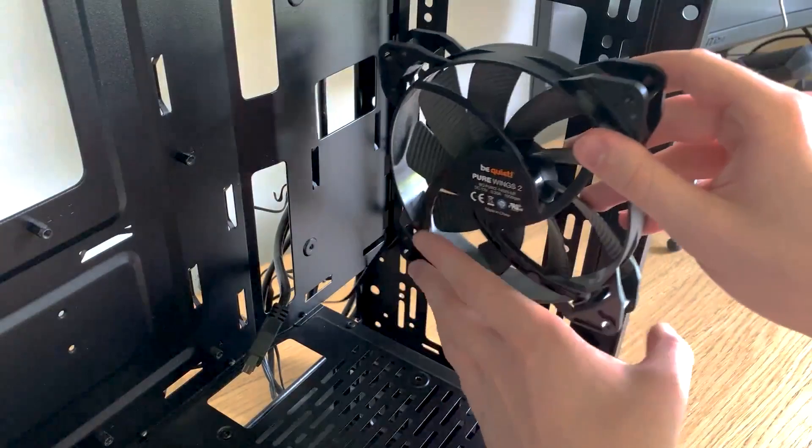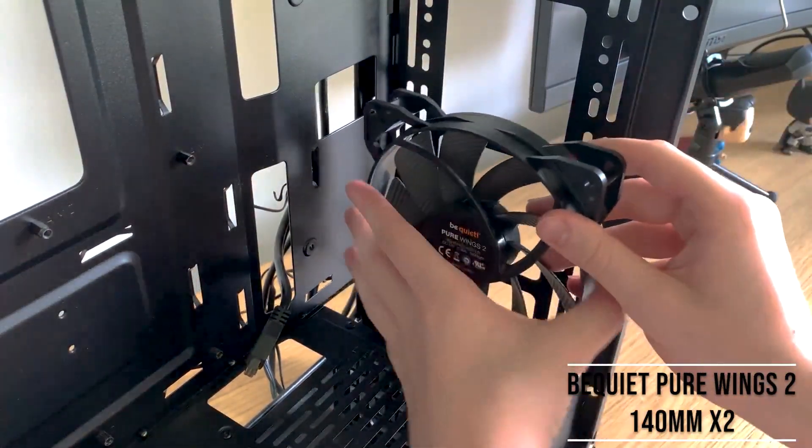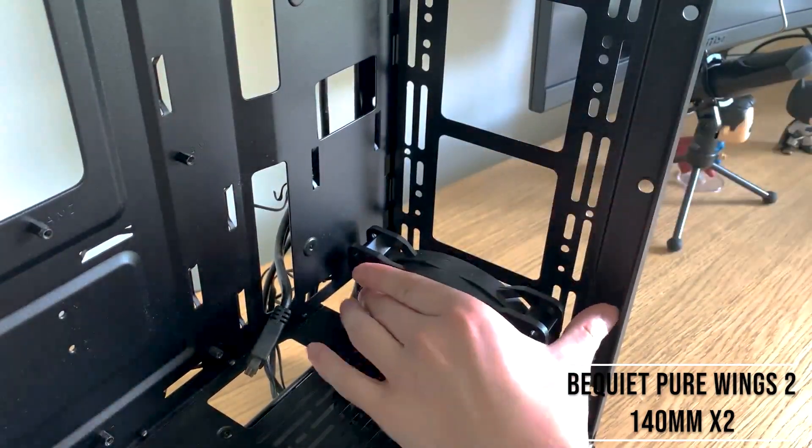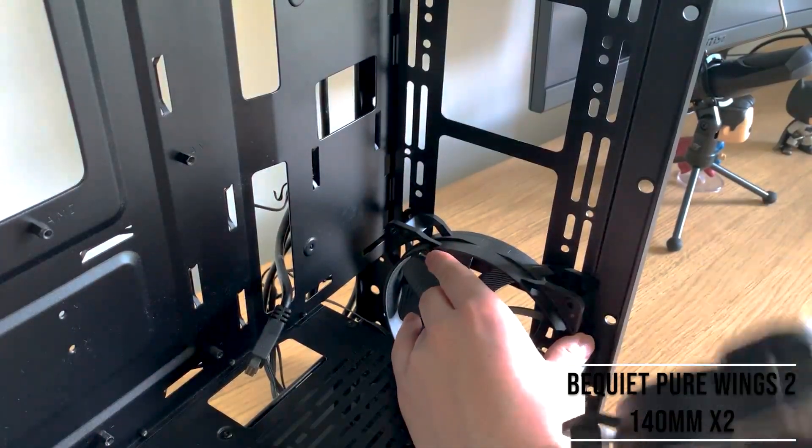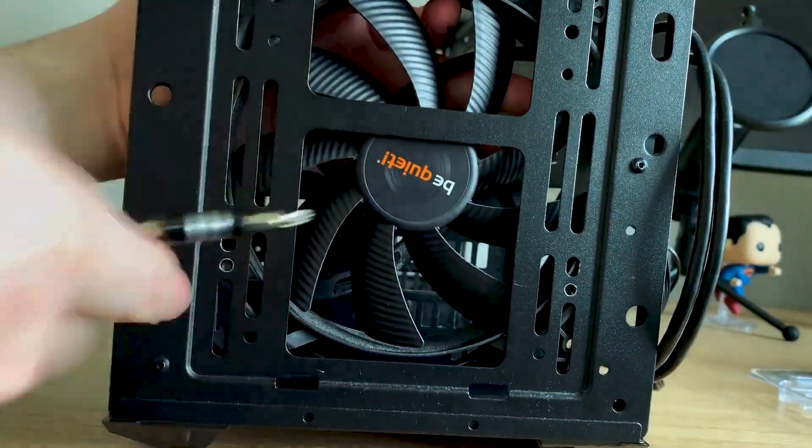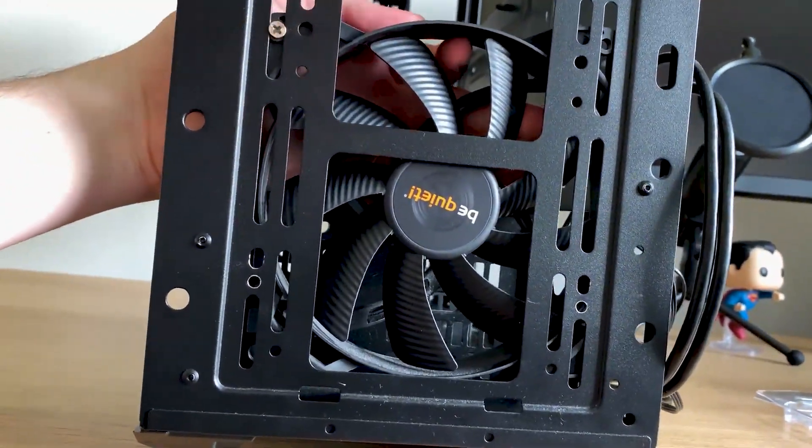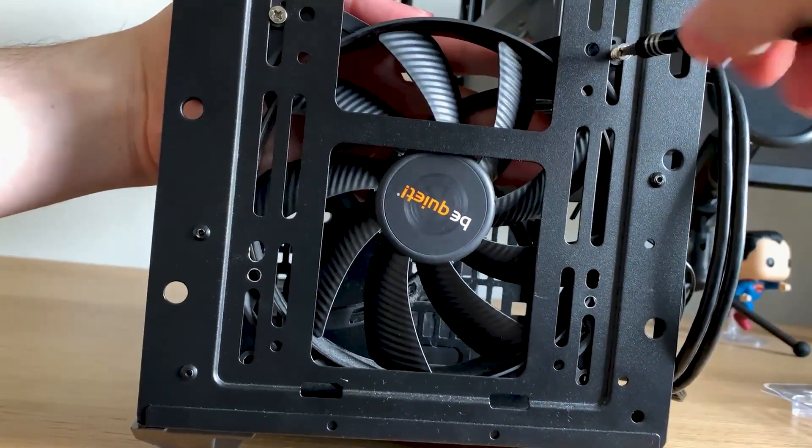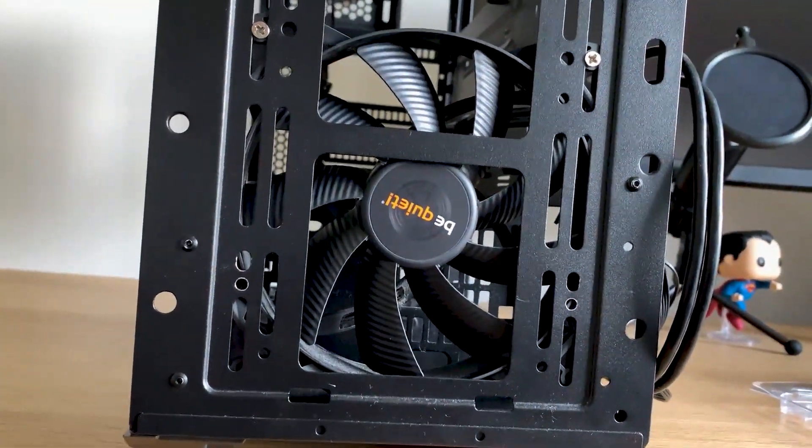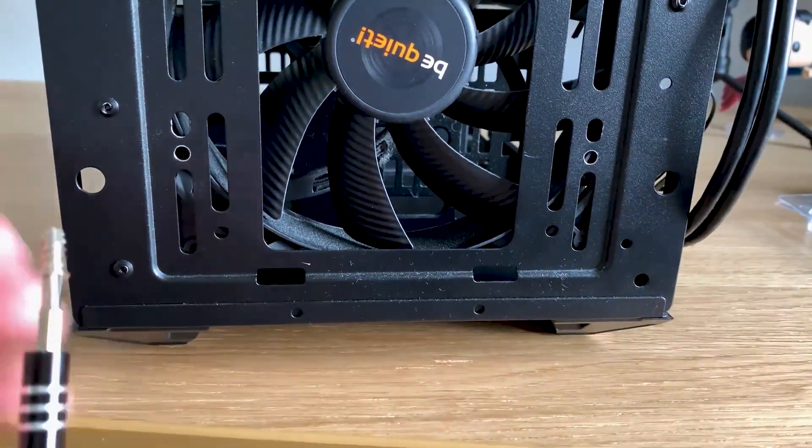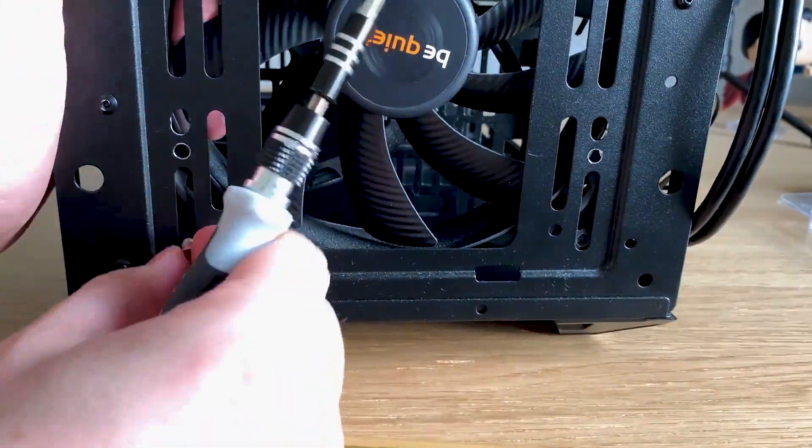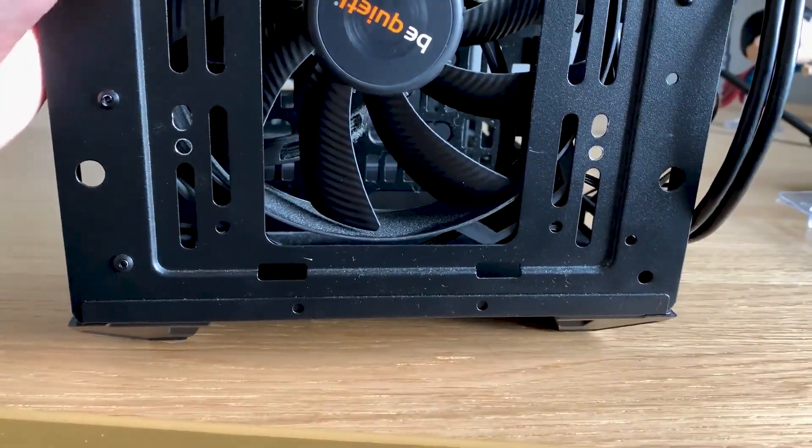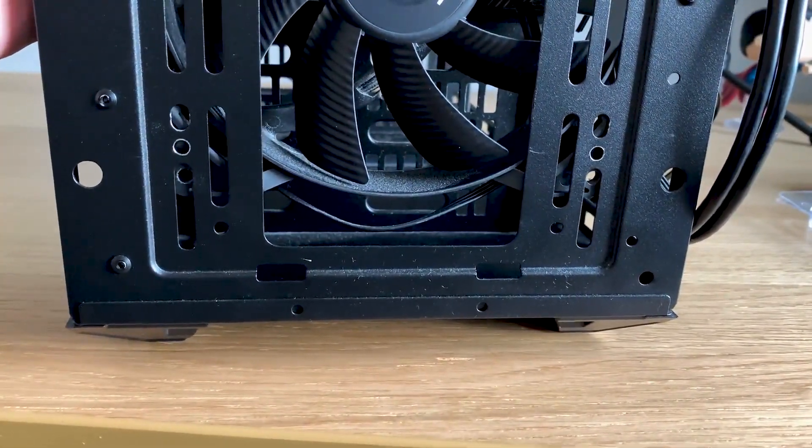Next we move on to installing the case fans. Now I have Be Quiet Pure Wings 2 fans. I have two of them to go in the front of the case. They are both 140mm fans. The fans are going into my Cooler Master Masterbox 5 Lite case. It is quite cheap, it's very sturdy, it's made of good materials for the price of it. However, there are some problems in terms of cable management and airflow into the case, which I will get into further in the video.